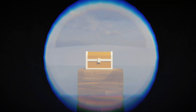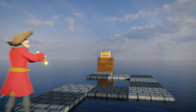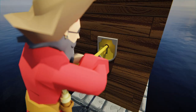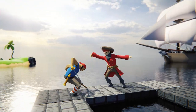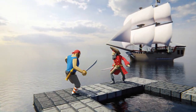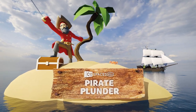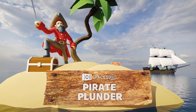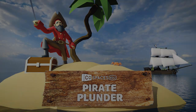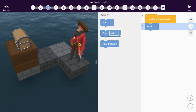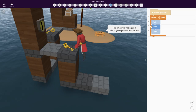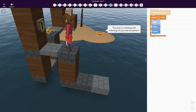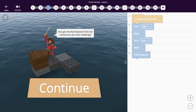Can you help the pirate get to his treasure? Guide his way, collect keys to unlock his path, and fight evil opponents through the power of code. Welcome to the Pirate Plunder activity in CoSpaces EDU. You'll learn how to program using code blocks and be challenged with new and exciting tasks as you take on more levels.